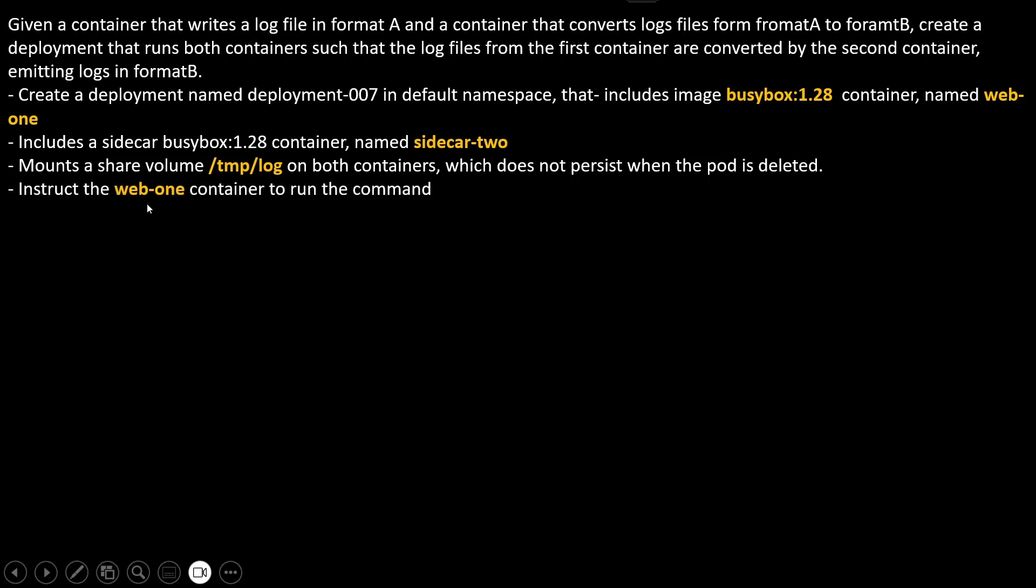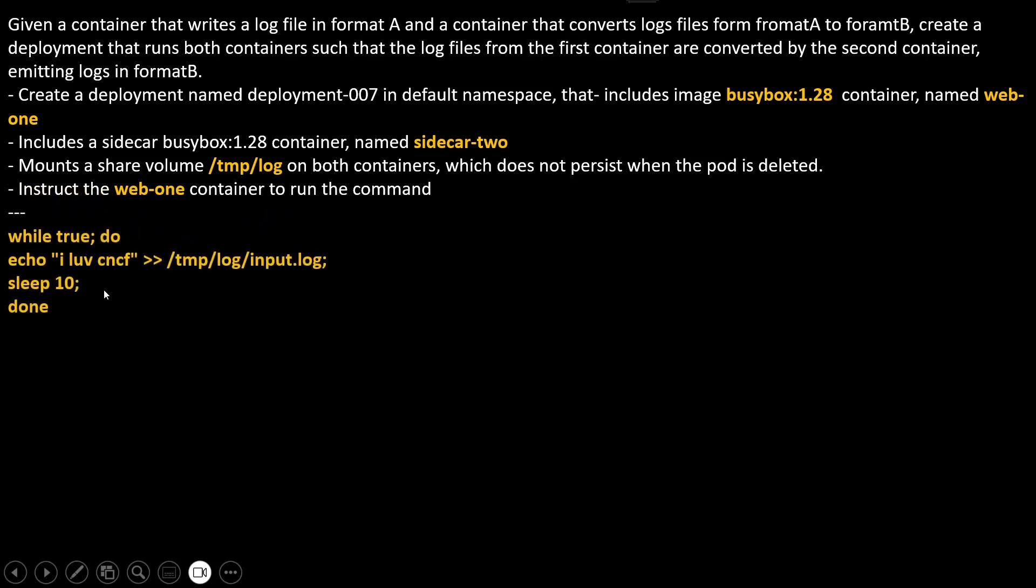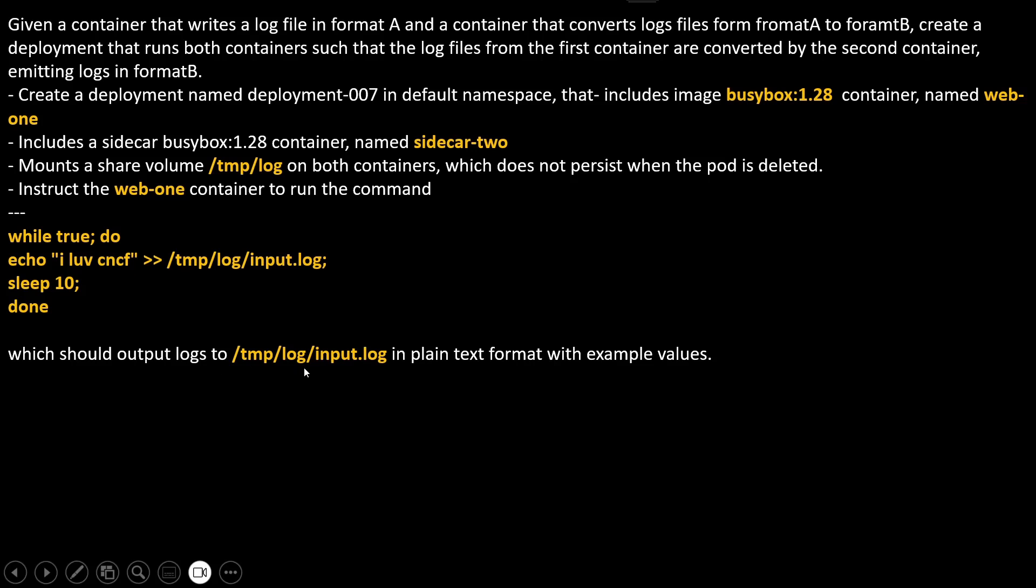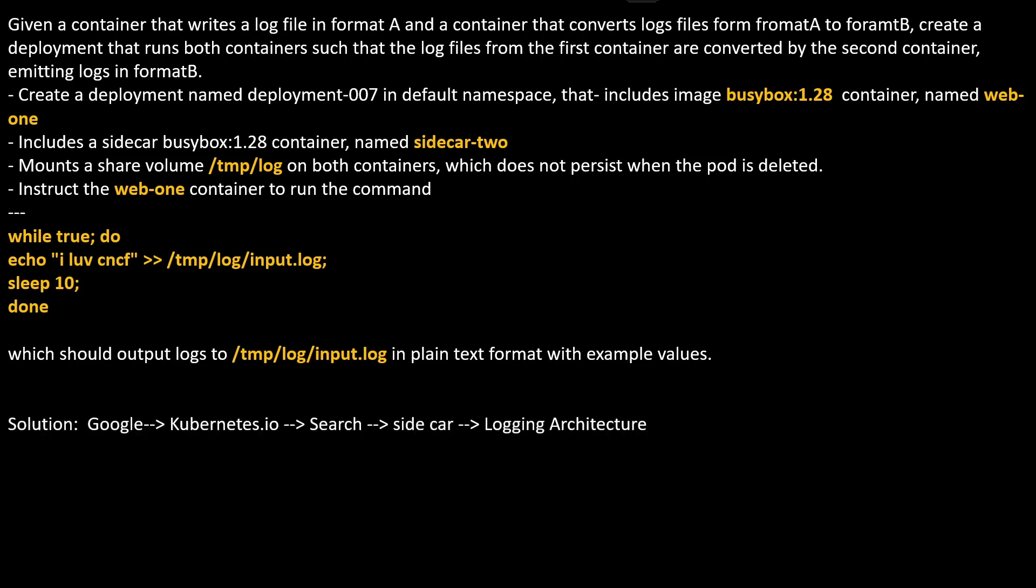Instruct the web-one container to run the command that should output to /tmp/log/input.log in plain text format with example values. For the solution, we know we need to create a sidecar. For that reason, you should open kubernetes.io webpage and search for logging architecture.